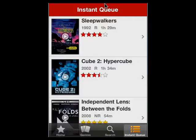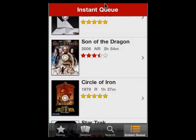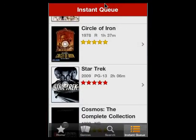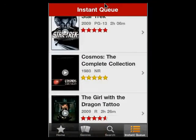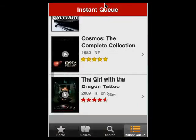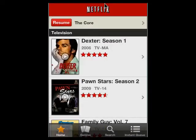You can see I really like some spooky stuff: Sleepwalkers, Cube 2: Hypercube, very interesting. Son of the Dragon, Circle of Iron — you gotta watch it if you like Bruce Lee. Star Trek — about the eighth time I've seen that. Cosmos: The Complete Collection — never get tired of that. So this is a great way that you can schedule things, add things to your queue, pick movies, and manage your entire Netflix account.